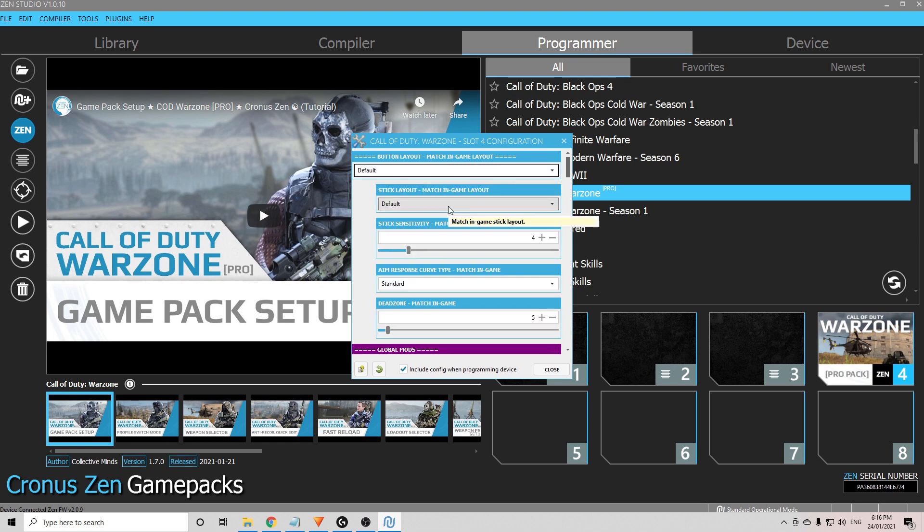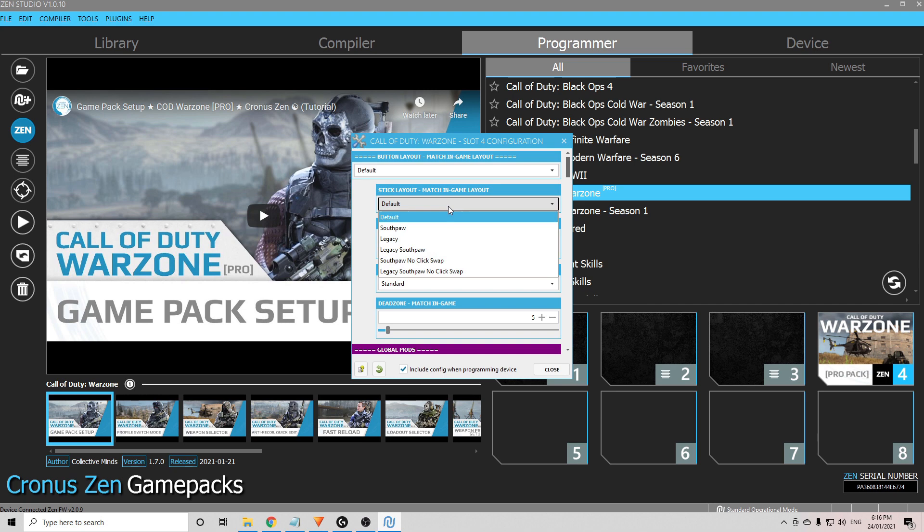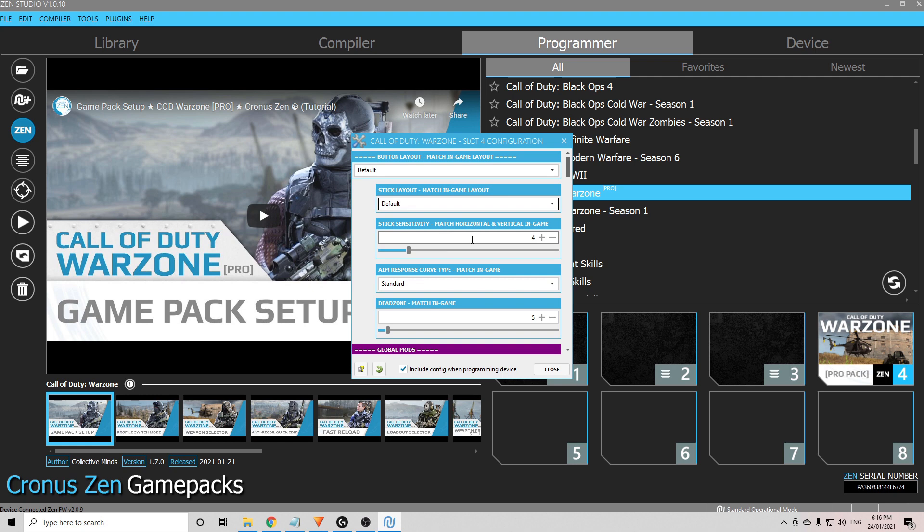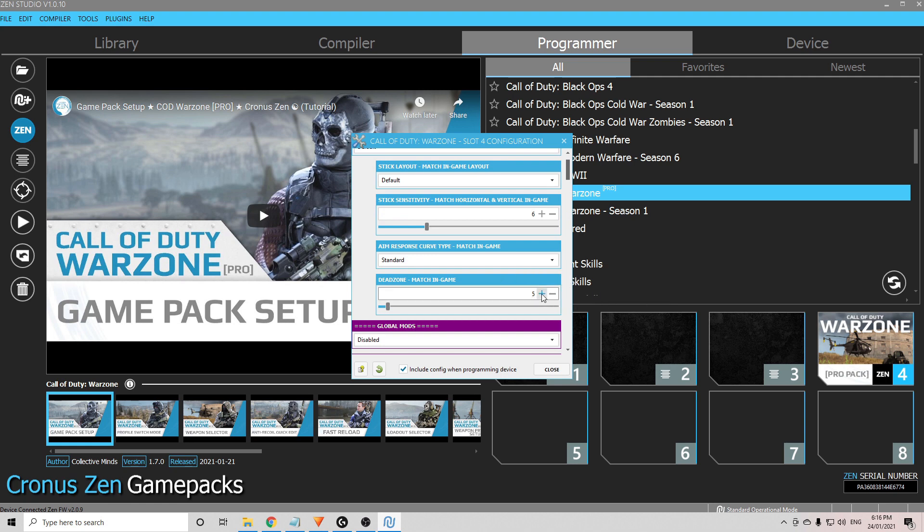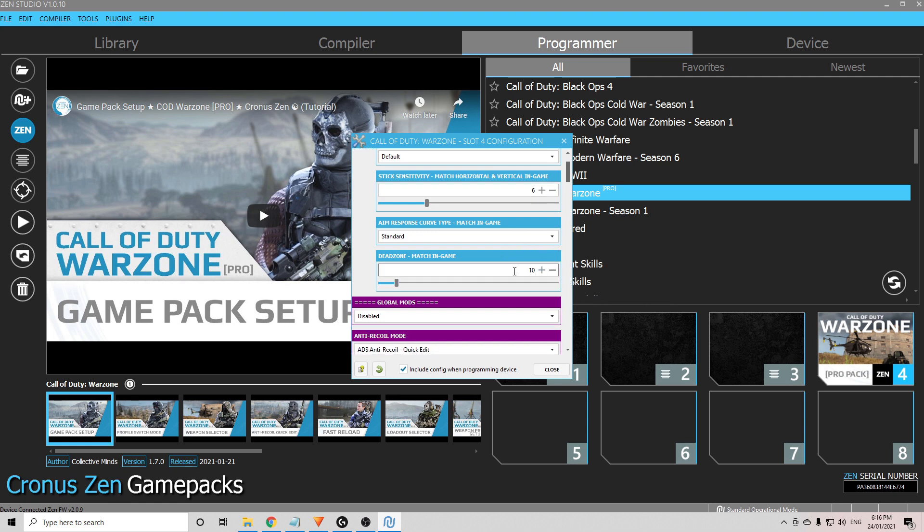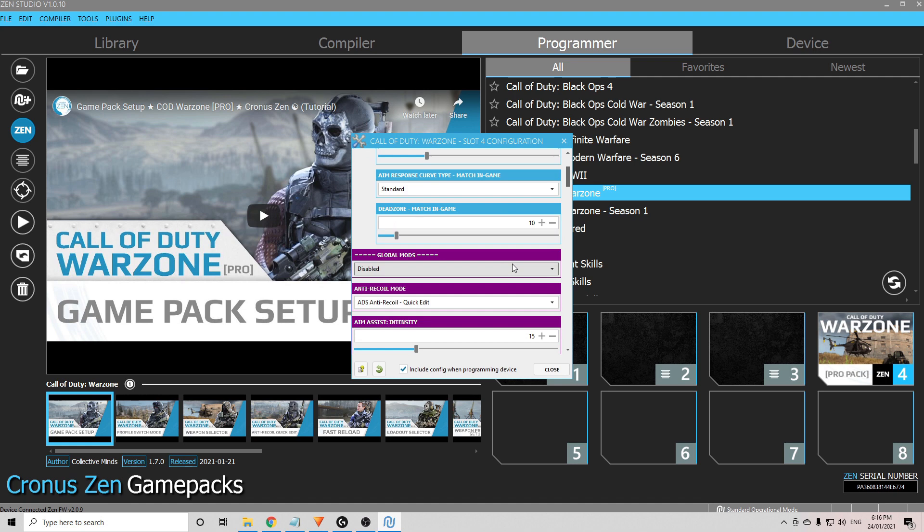I also play on default stick layout. If you play on any of the others, you need to choose that there. Stick sensitivity, match horizontal and vertical in-game. I play on 6.6, so I would put it like that. My dead zone in-game is 0.10, so I would choose that one. You would need to match yours to be the same.